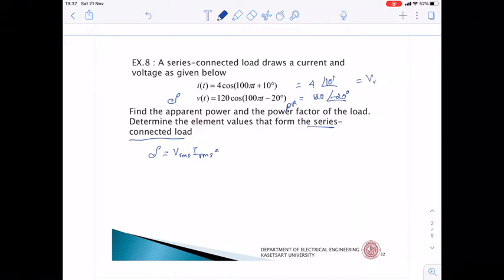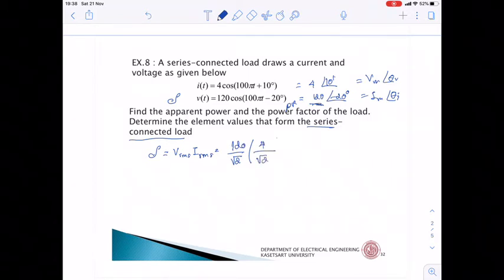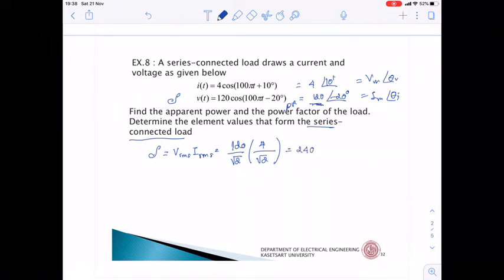Since V = Vm∠θV and I = Im∠θI, Vrms = Vm/√2 and Irms = Im/√2. So S = (120/√2) × (4/√2) = 240 VA.